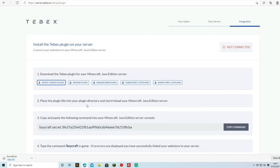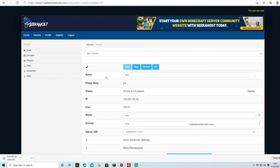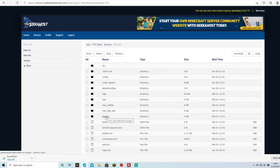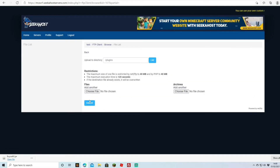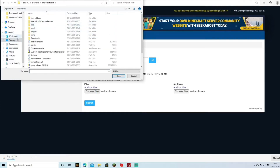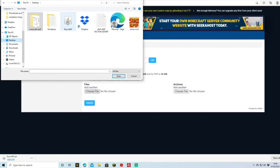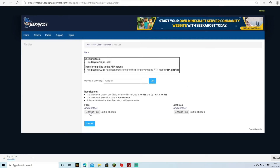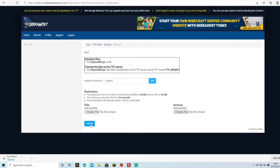We do have a helpful video if you want to see how to use FileZilla. For this demo we're using the SeekerHost Multicraft control panel. We'll go to Files, then FTP File Access, head to the plugins folder, and click Upload. From the file browser I can see the BuyCraft plugin on the desktop — I'll double-click it and hit Submit. That now loads the plugin onto our server.